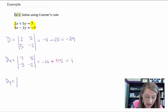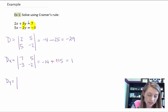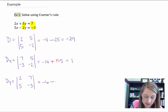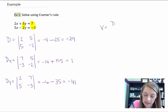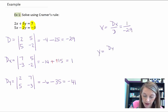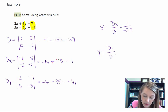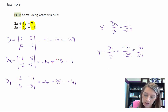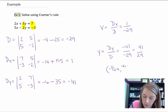D sub y is found by taking out the y coefficients and replacing them with the answers. My x's stay the same: 2, 5. My answers are 7, negative 3. So 2 times negative 3 is negative 6, minus 5 times 7 which is 35, giving me negative 41. My x coordinate is D sub x divided by D: 1 divided by negative 29. My y coordinate is D sub y divided by D: negative 41 over negative 29, which reduces to positive 41 over 29. So the answer is the ordered pair negative 1 over 29, and 41 over 29.